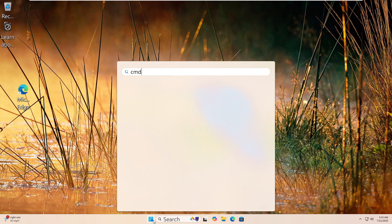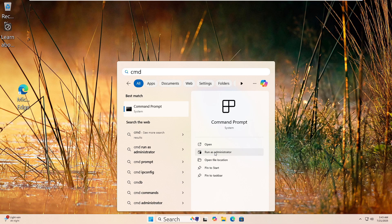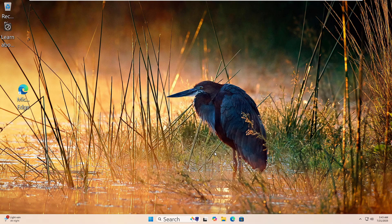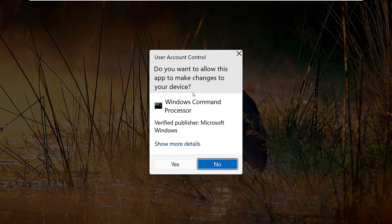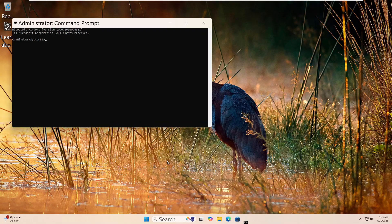Let's run the DISM tool to fix your Windows image. Click the Start button and type CMD. Then right-click on Command Prompt and choose Run as Administrator. Click Yes if prompted. Now type this command: